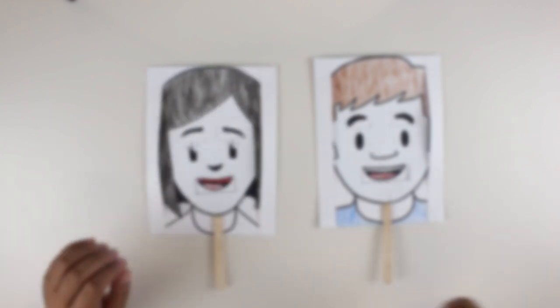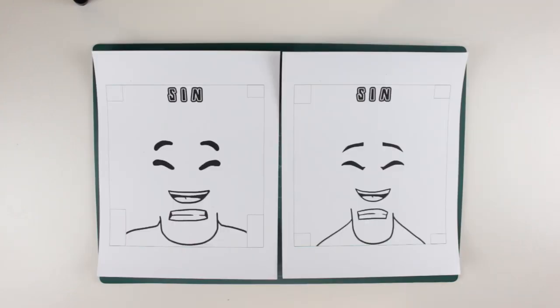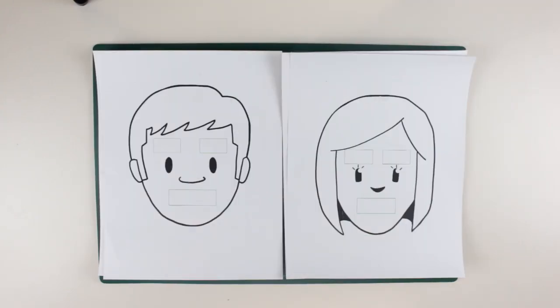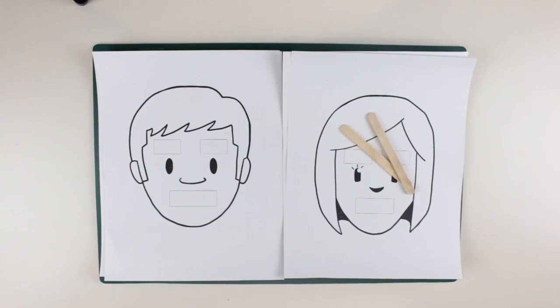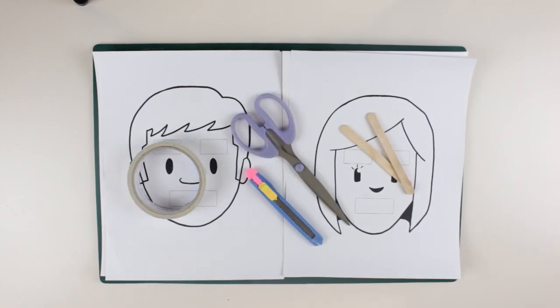For this craft we will need a cutting mat, base template of the faces, the face template, popsicle sticks, scissors, cutter, and a double-sided tape.